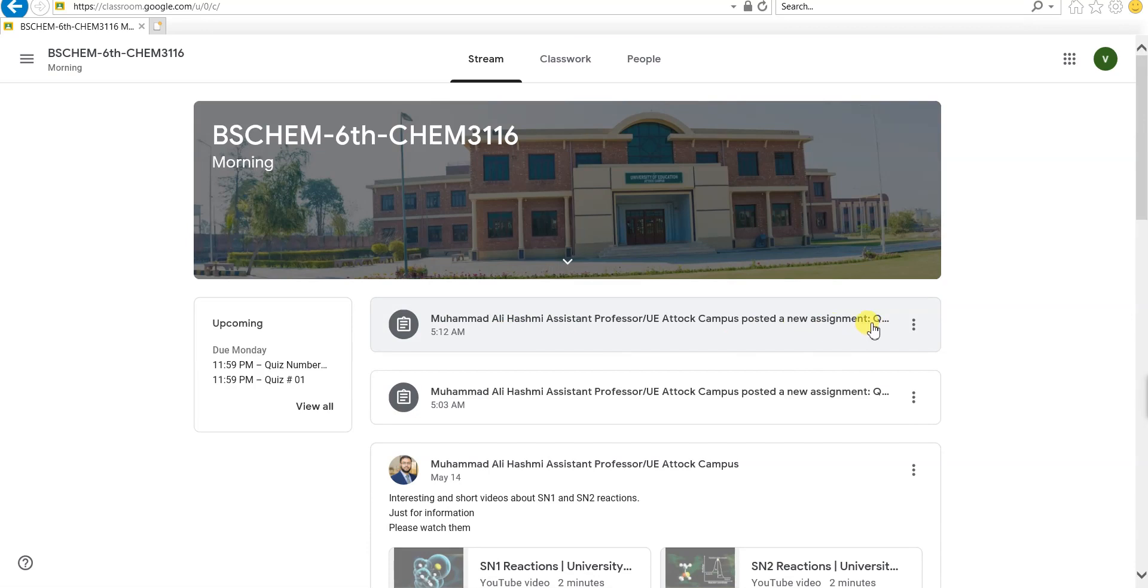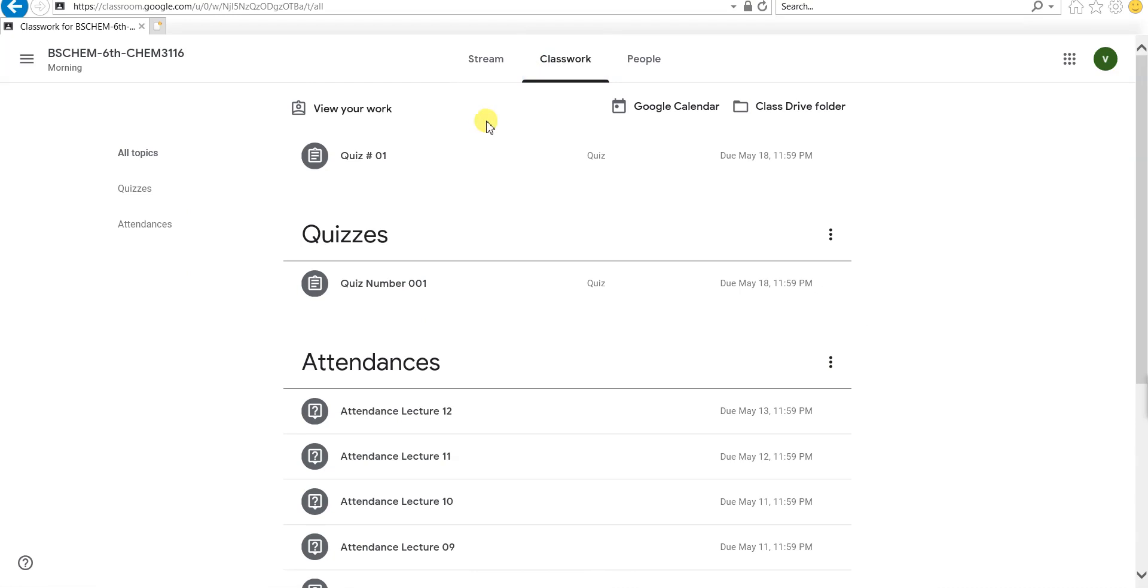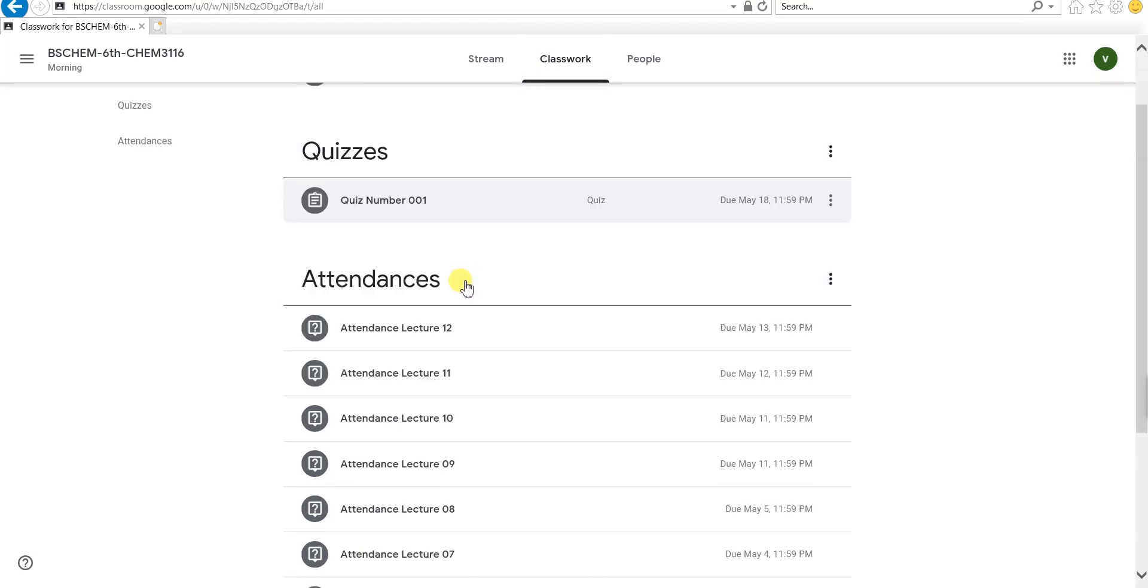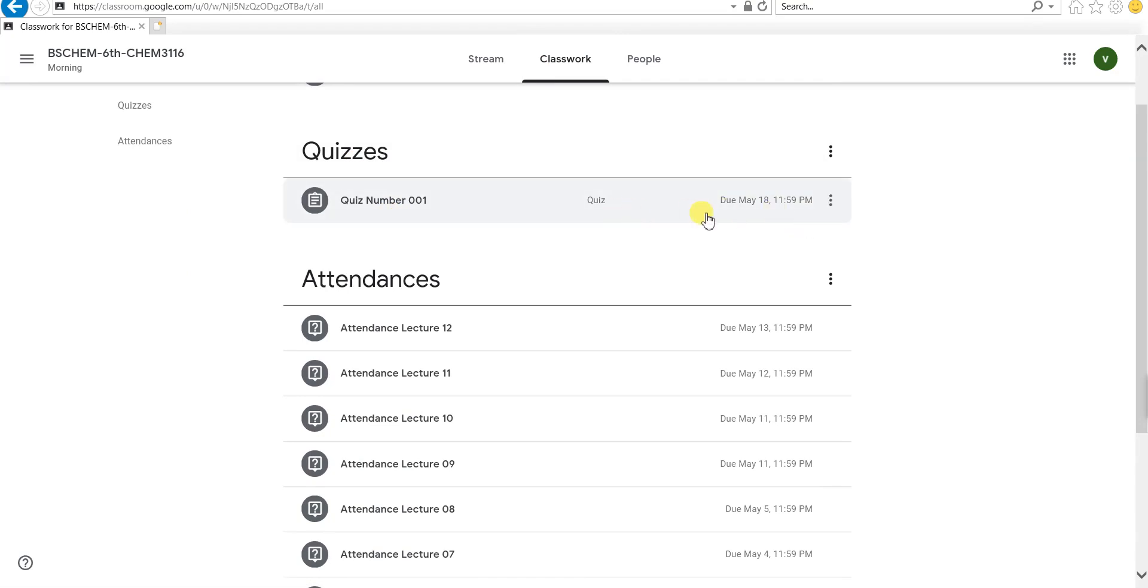You can directly click from the mainstream, or you can go to classwork, and then you can see that you have a quiz that is due on May 18th and you have to still solve it.